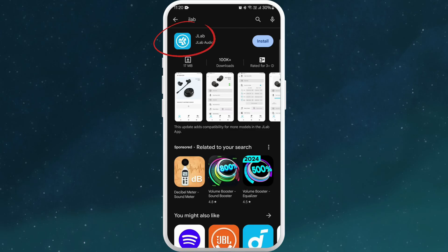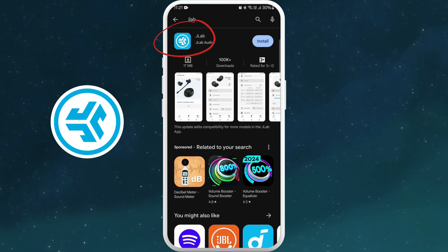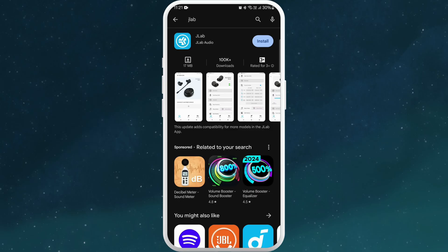Here I can see the first result is JLAB developed by JLAB Audio. This is the official app. You can also find the app by looking for its logo. Once you've found the JLAB app, tap on it to open the app page.